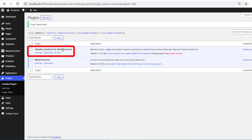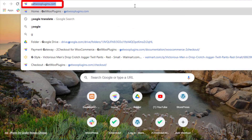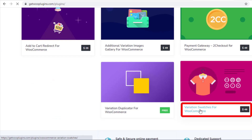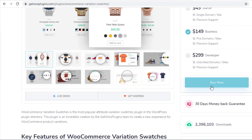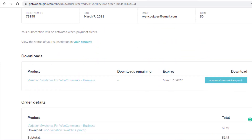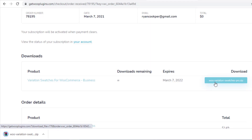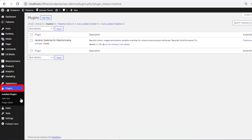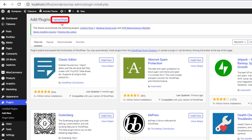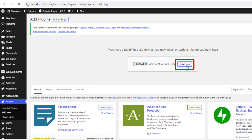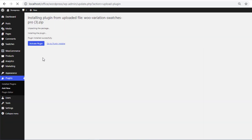If you already have the free version of the plugin Variation Swatches for WooCommerce but you don't have the premium version, go to getplugins.com, click on Plugins, and click on Variation Swatches for WooCommerce plugin. Purchase this plugin, then download the zip file. After that, navigate to Plugins then Add New, click on Upload Plugin, and choose the downloaded file of the plugin. Install the plugin and once installation is completed, activate it.